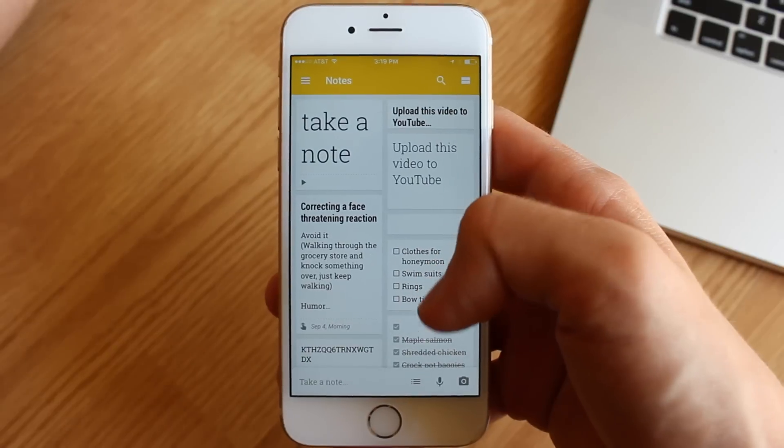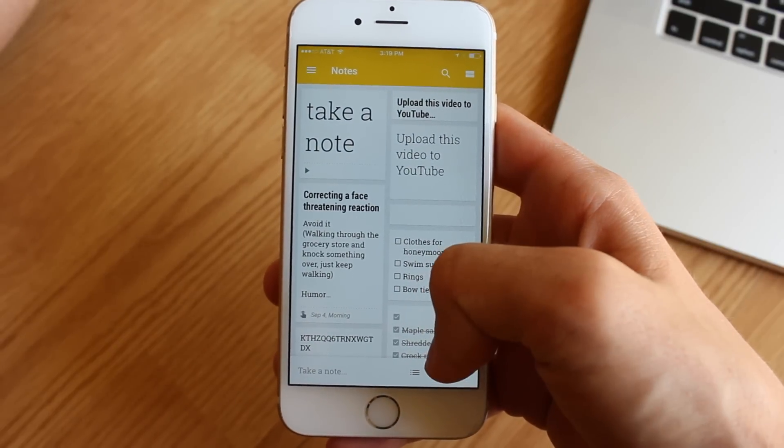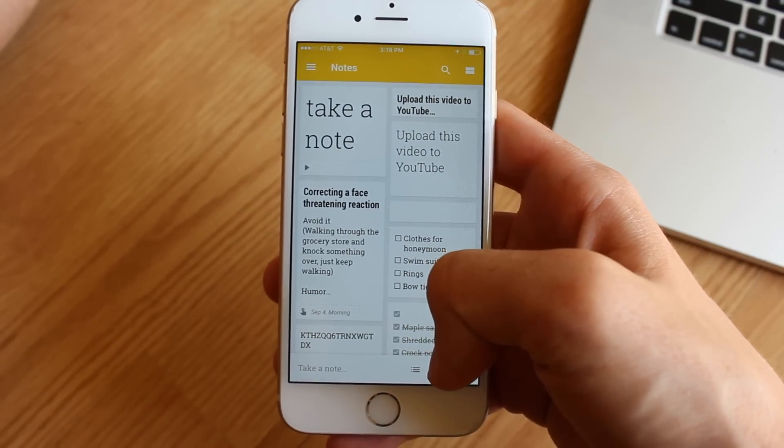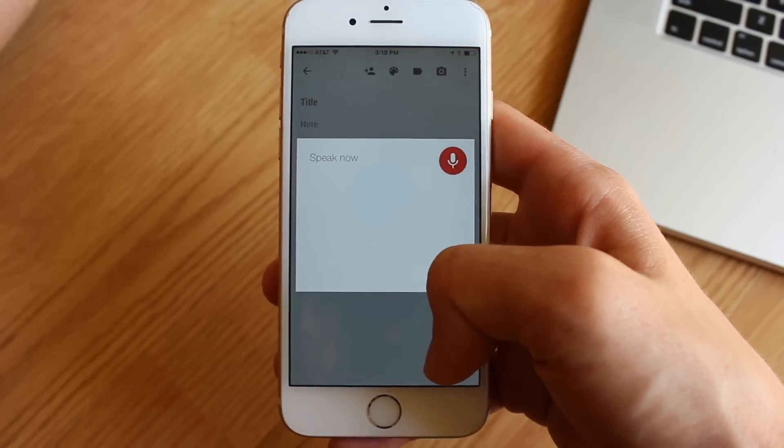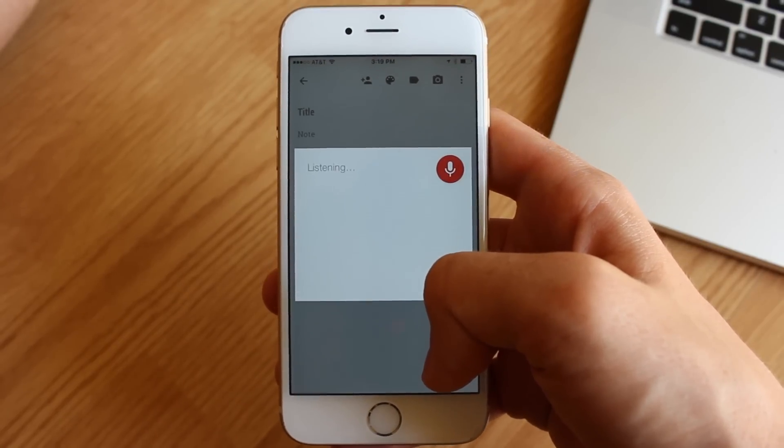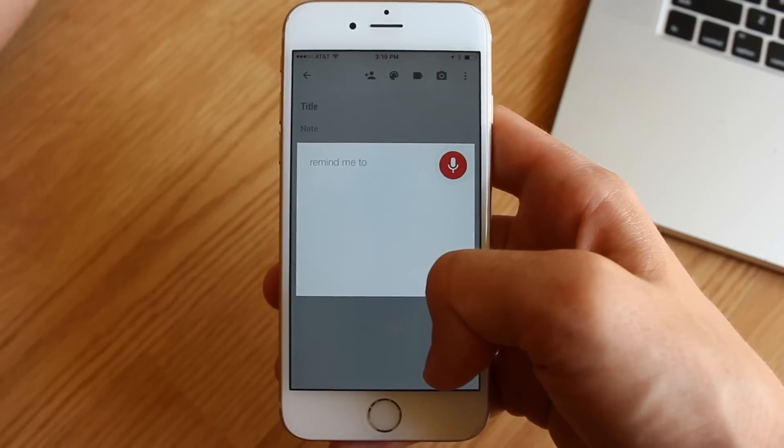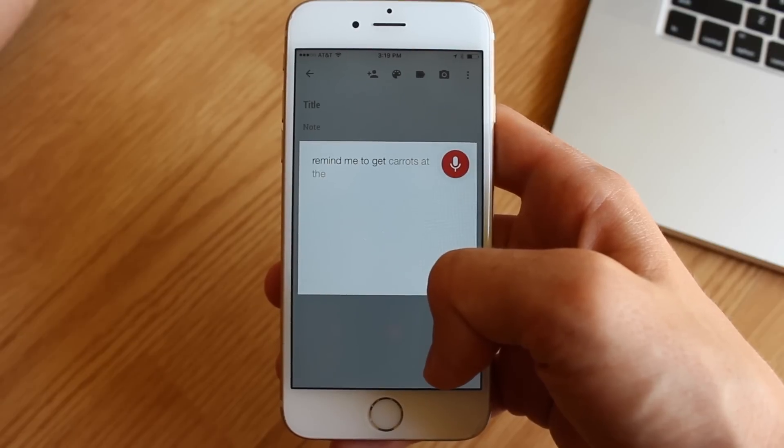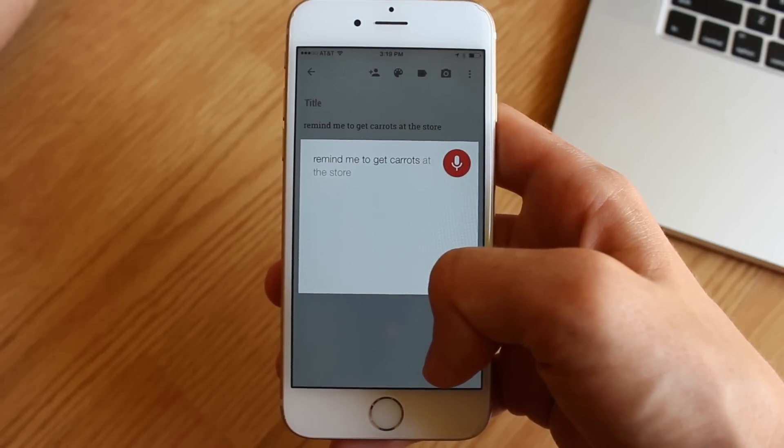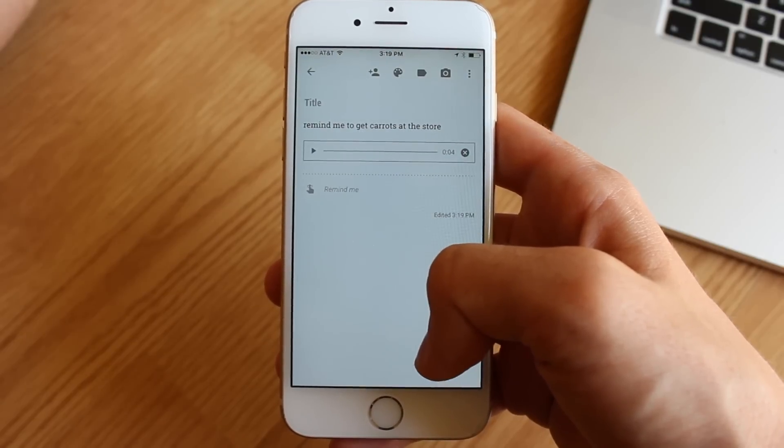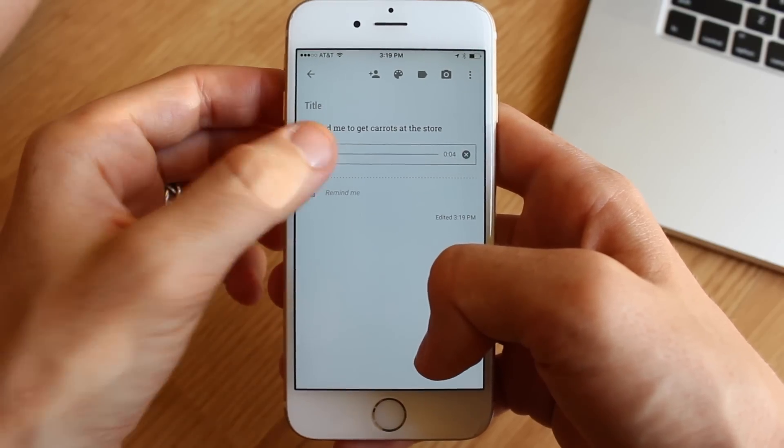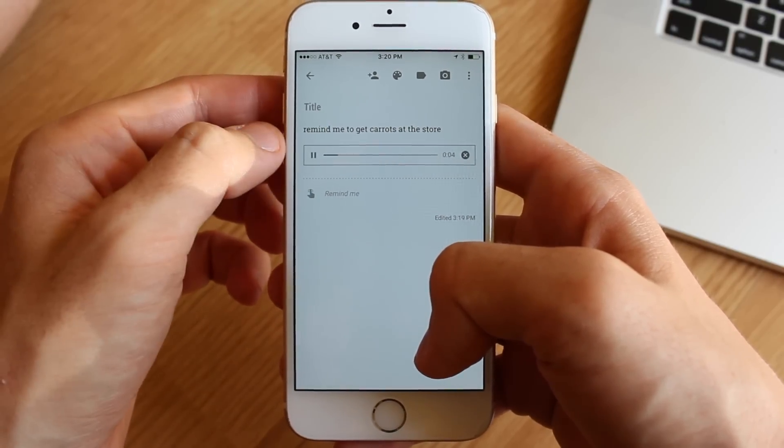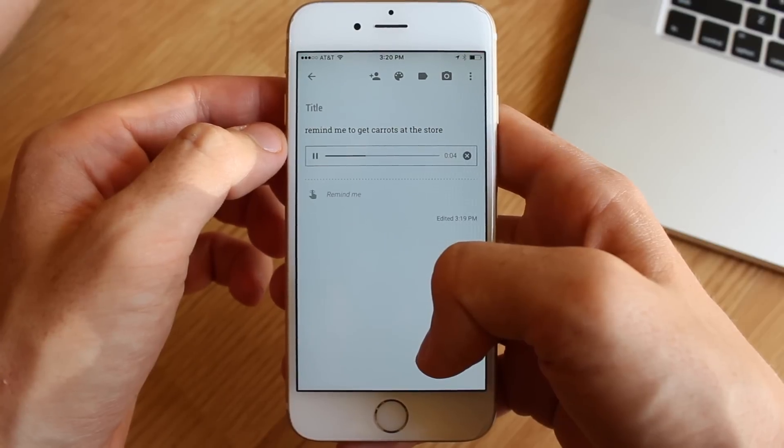You can also create notes with your voice, and these will not only transcribe into a text note, but you'll also find that an actual audio clip of what you said can be played back at any time. This is pretty handy, especially if you need to record a longer note that Google might not pick up entirely correctly.